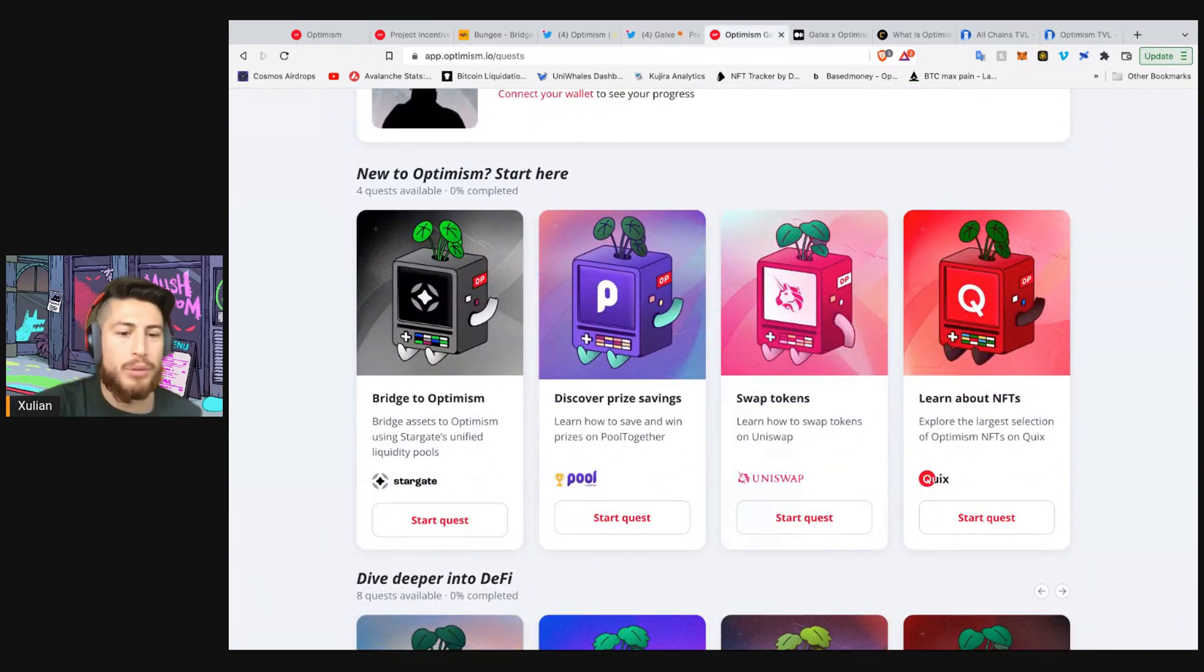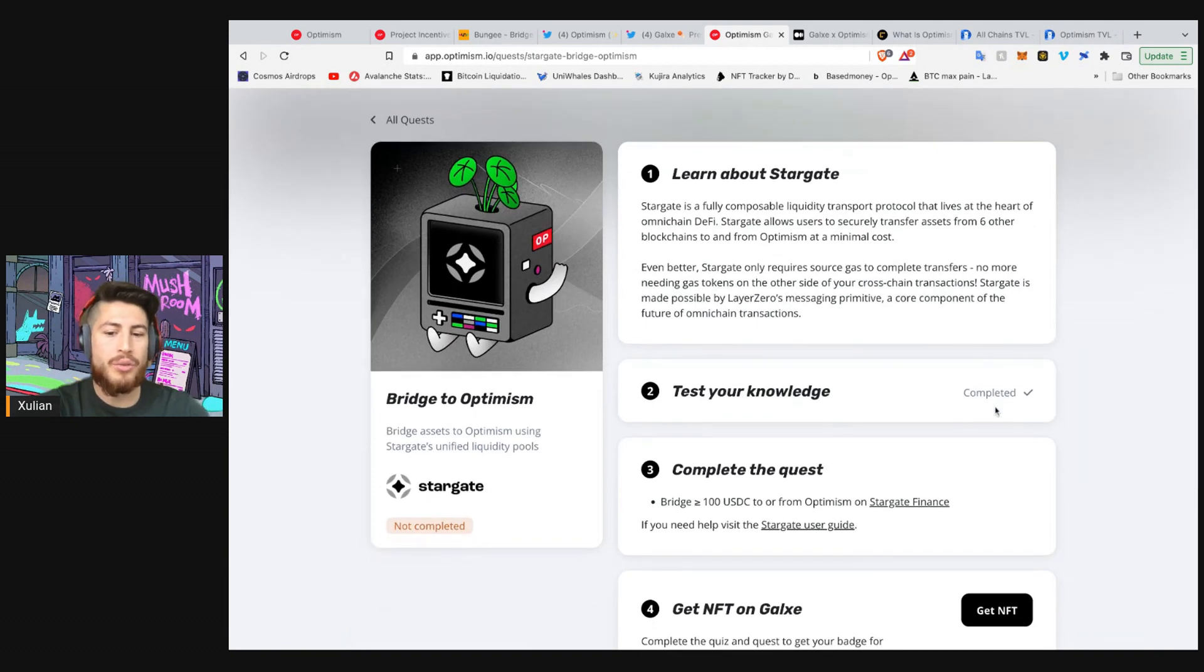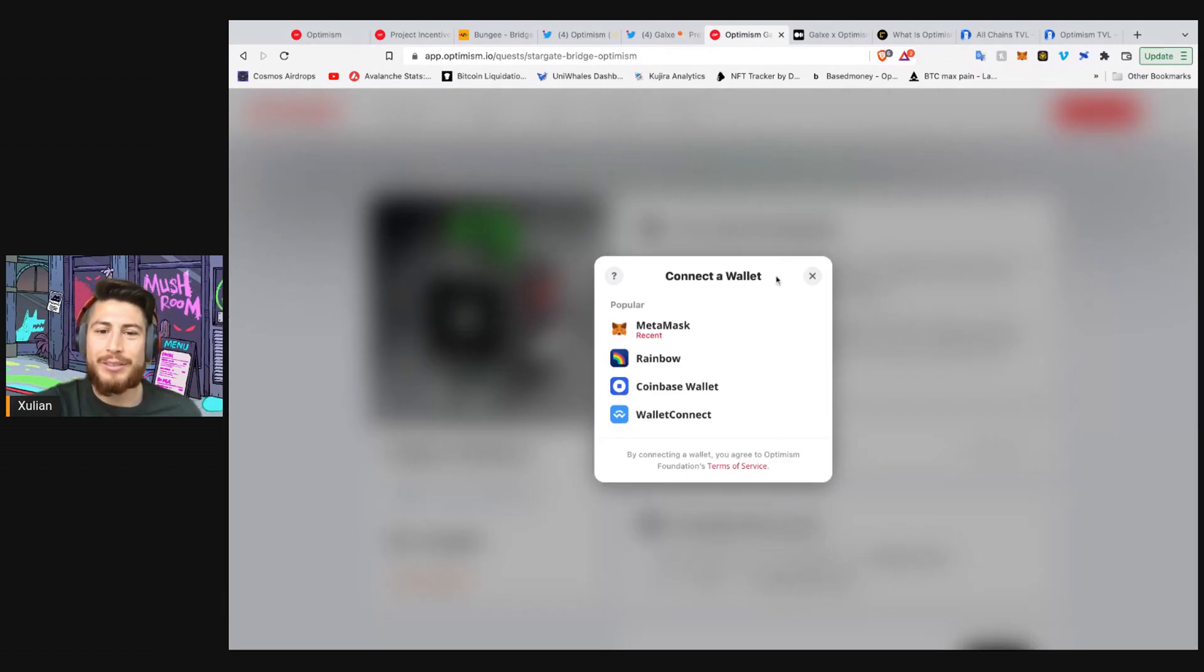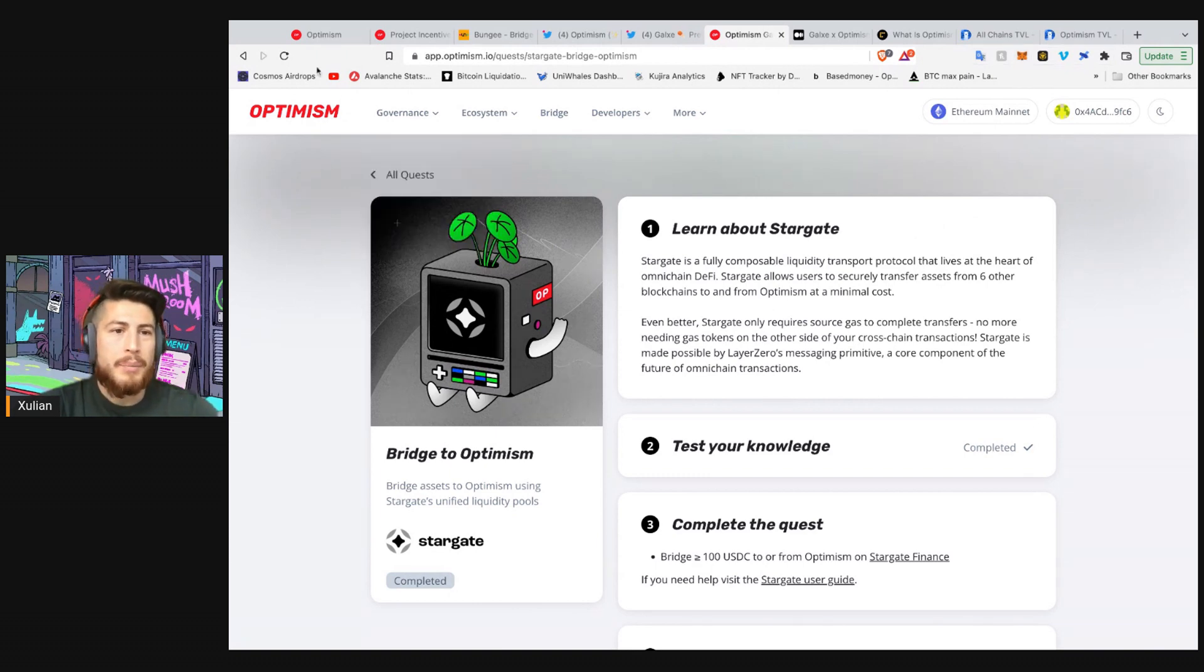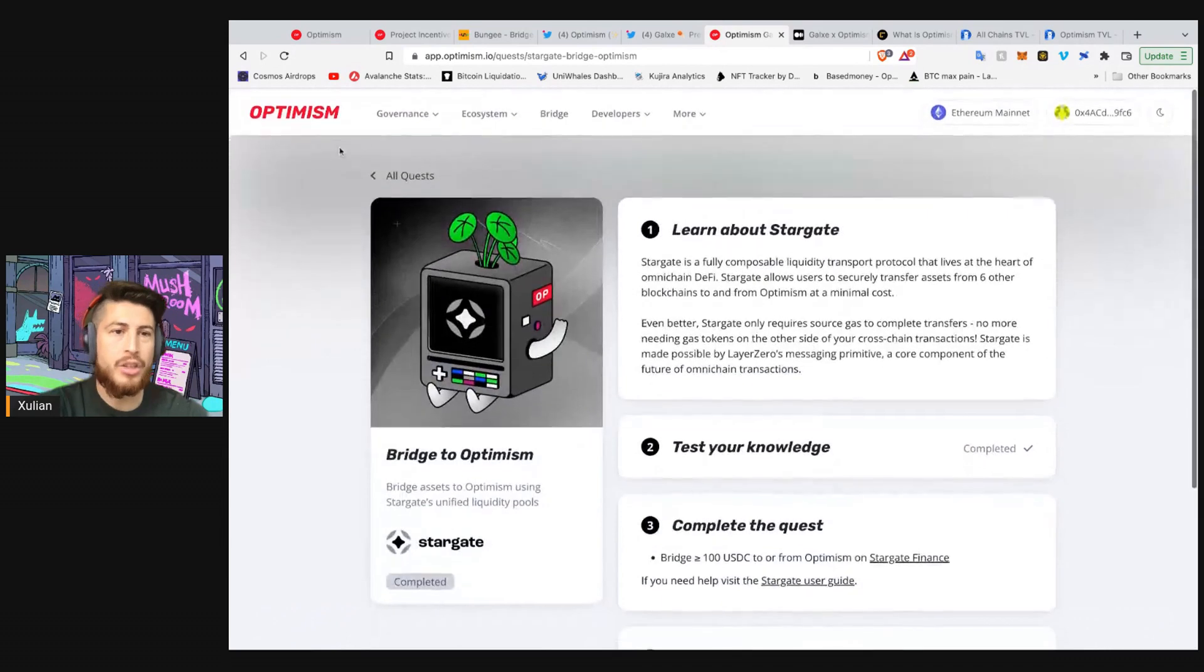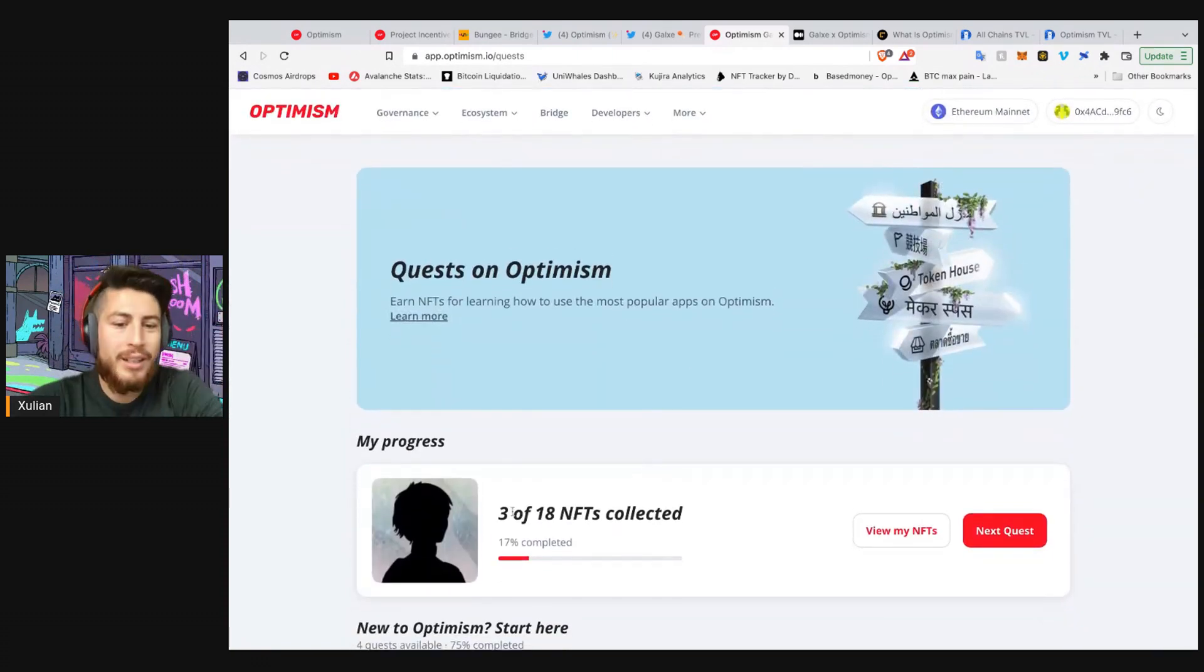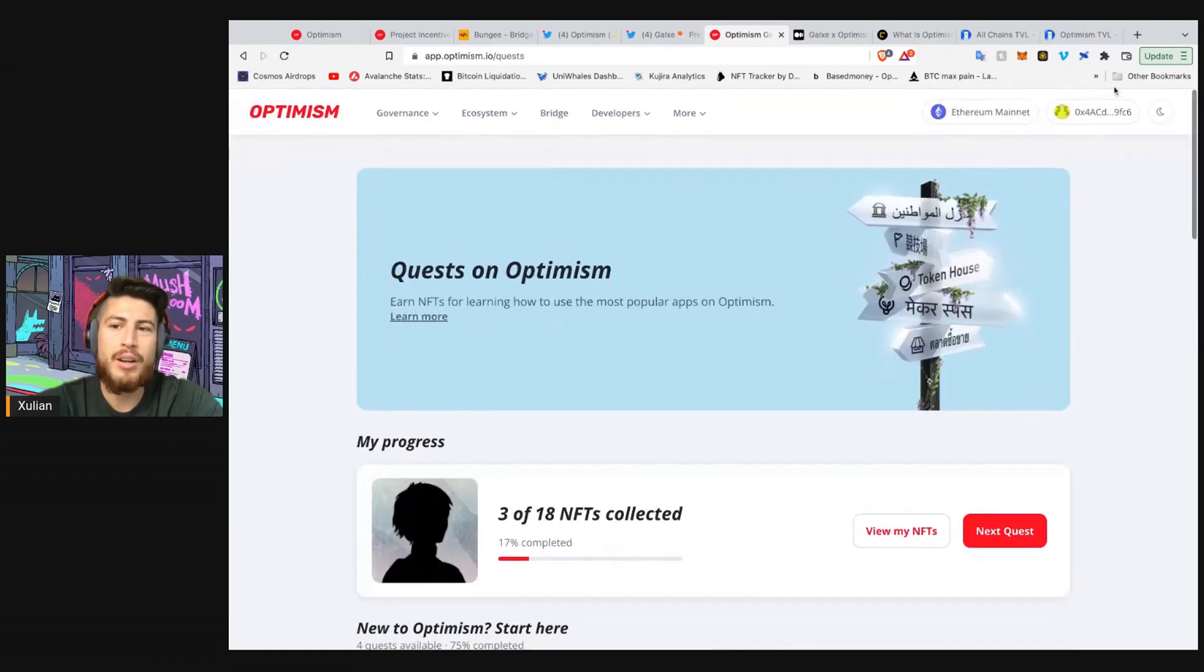For example, number one, we got Stargate. So let's do a quest or start the quest on Stargate because, well, we want to learn. I guess I completed the knowledge on Stargate, so maybe I can't do this. If I connect a different wallet, I might be able to complete this task. But essentially, you complete the task on Stargate, and once it is completed, you can learn something on Optimism. Well, you can earn the said NFT. So let's go to a different task. It's pretty straightforward on how we can all do this. Let's go, since I have completed already three of the NFTs and have claimed these. As you can see, Poole, Quix, and Stargate are completed.